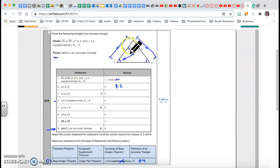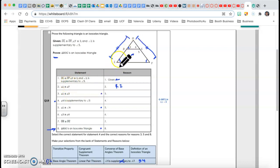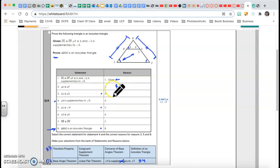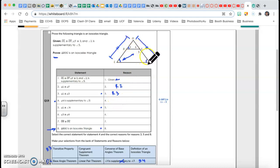Angle L congruent to angle 3. Since angle L is congruent to angle Y, and angle Y is congruent to angle 3, therefore angle L is congruent to angle 3 — that's called the transitive property. That's my Reason 3. If two angles are equal to the same angle, then the first and the third are equal: transitive.